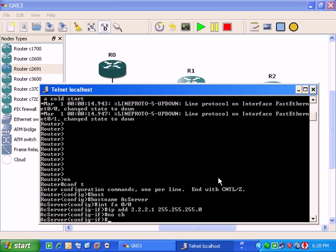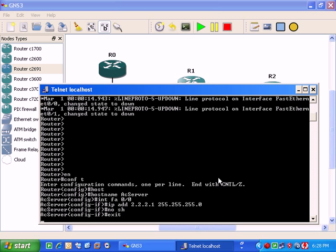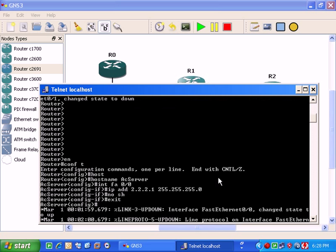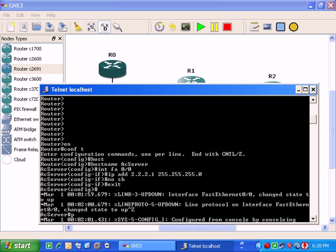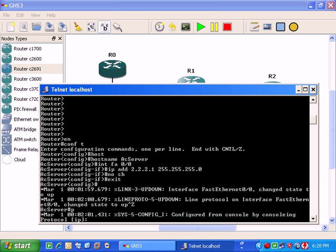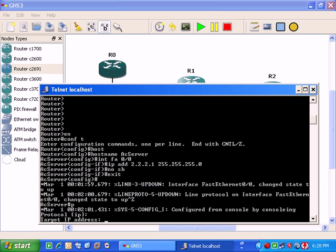And now we will go for exit here. Our line protocol is up with the fast ethernet 0/0. You can ping to Microsoft loopback.